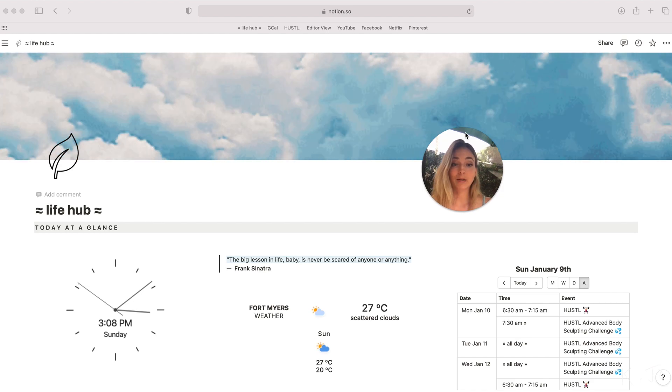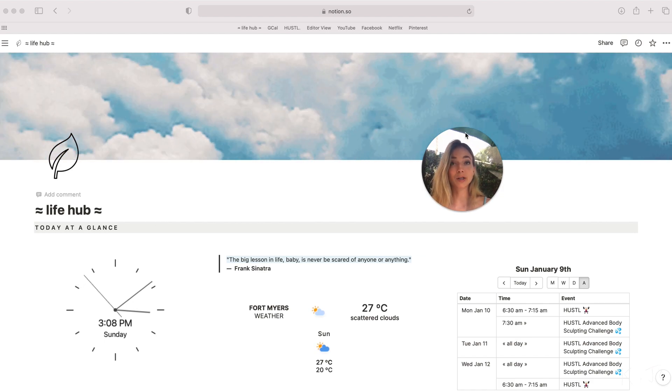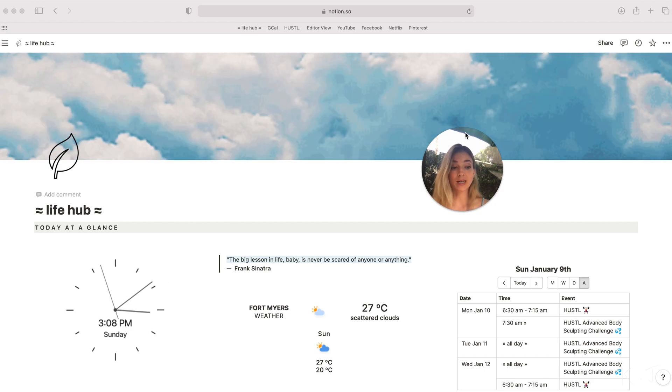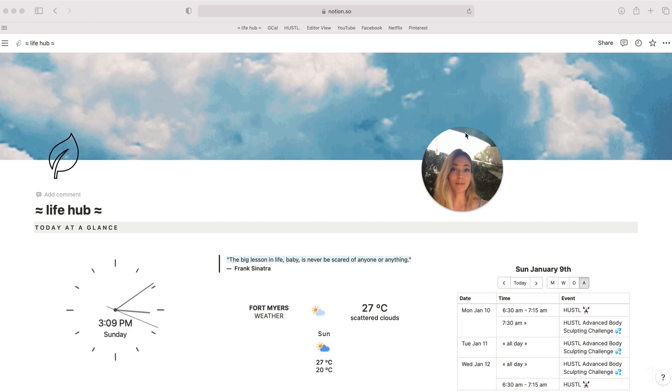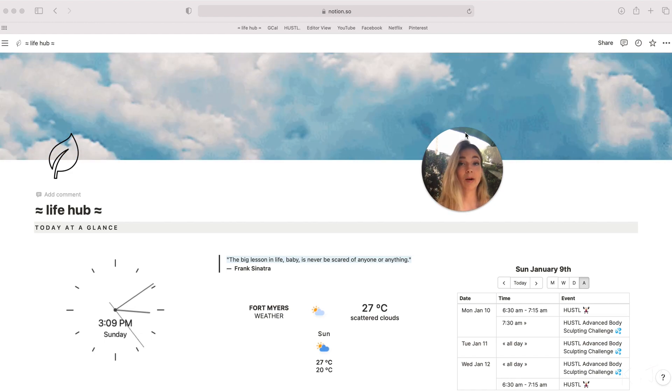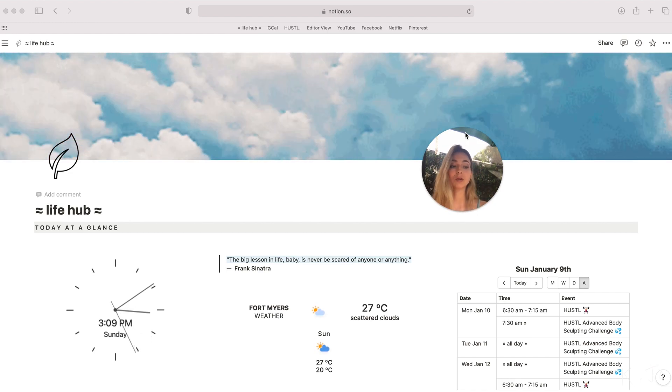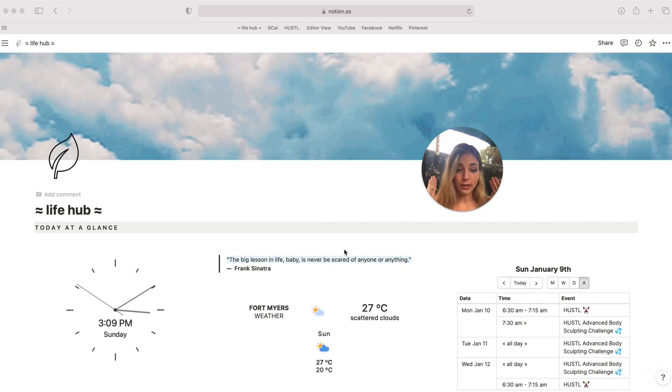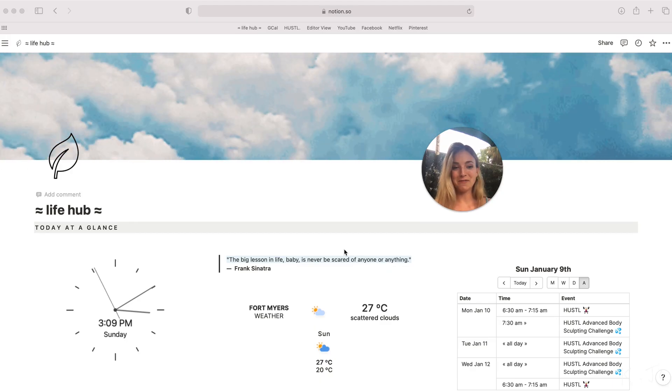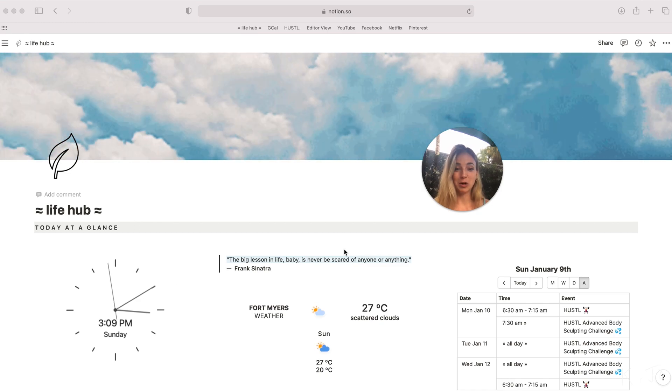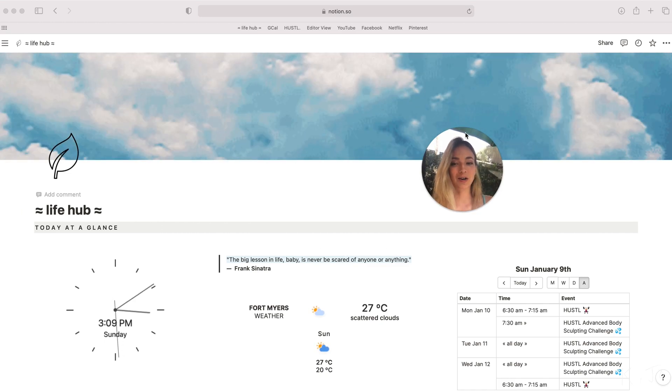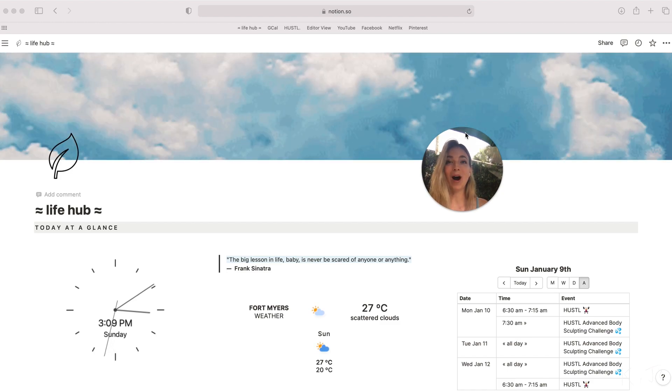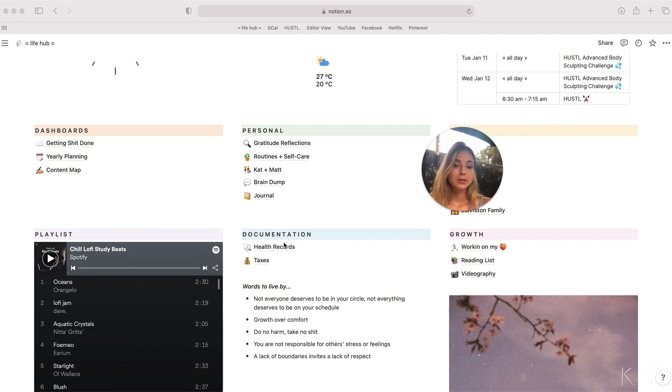I have adapted most of my Notion templates from various creators like Thomas Frank and Jules Acree to suit my needs. I will be providing some public templates with pages that I've added my own spin to. They will be linked in the description box below. Please note that this is largely, largely inspired by Jules Acree, who first introduced me via her video tour of Notion.